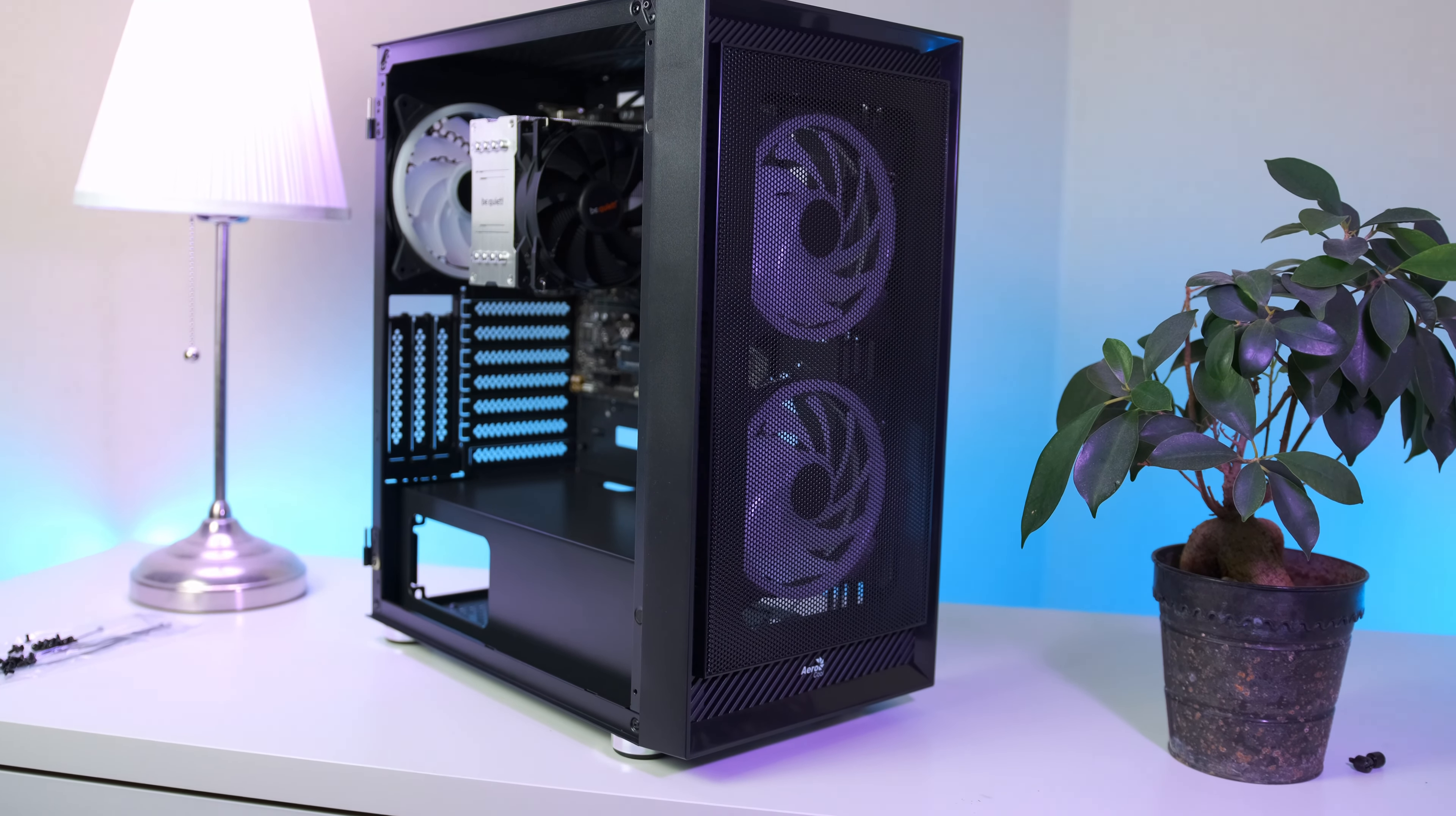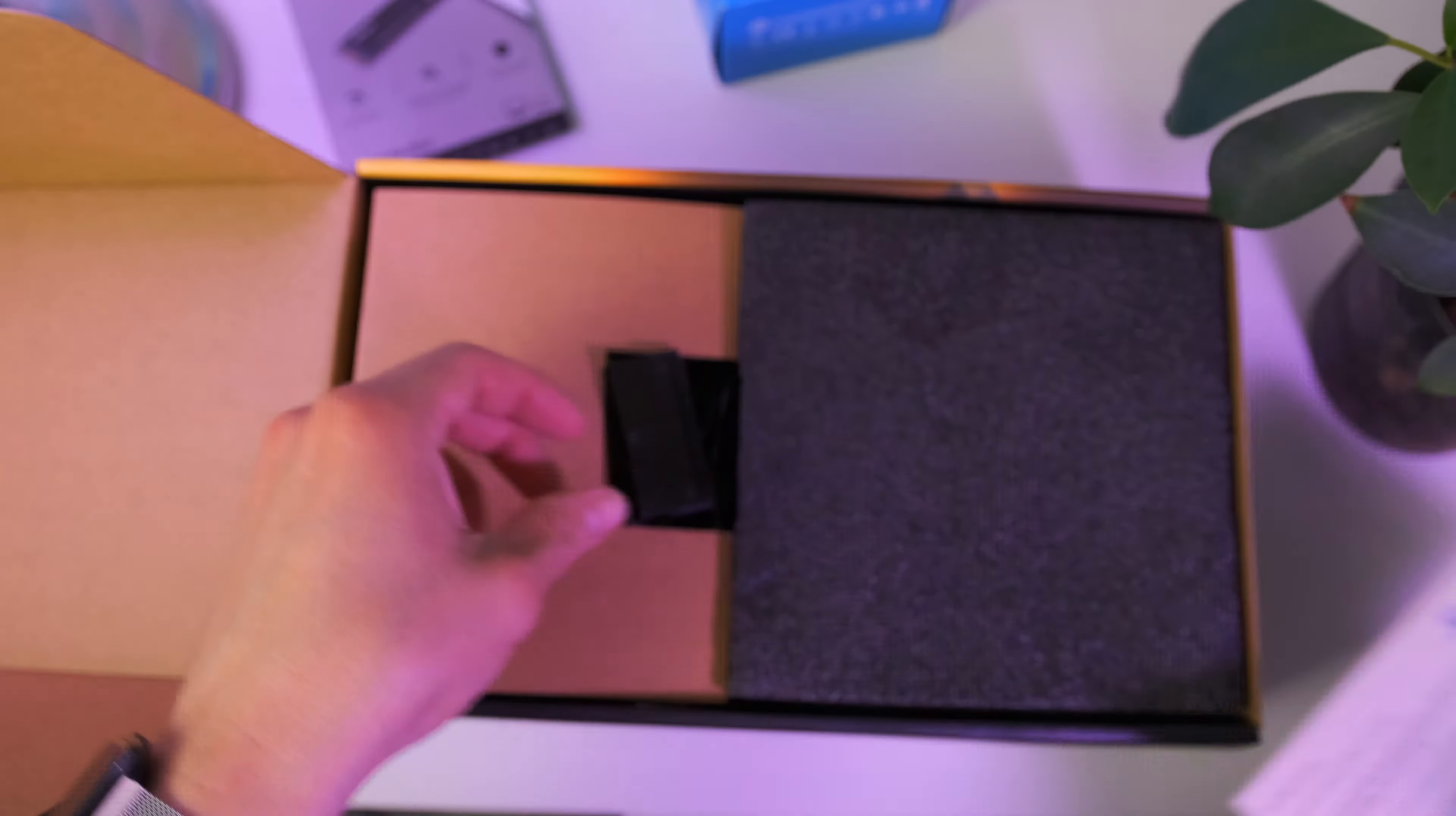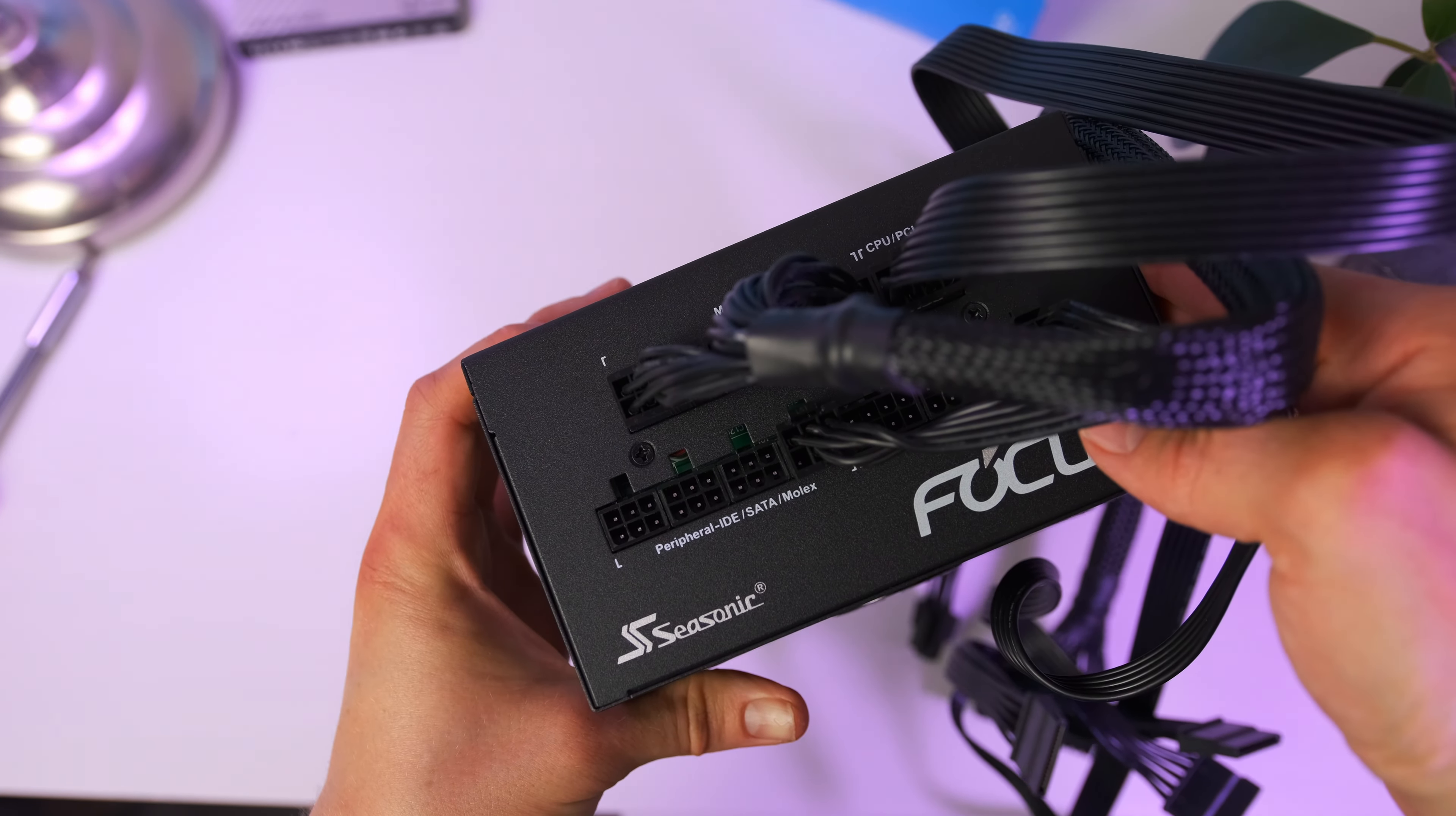Now we only have a few more components before the whole PC build is ready to power on. In order to power on the PC though, we're gonna need some power. In today's build we're gonna use this fully modular 80 Plus Bronze certified PSU from Seasonic, but you can of course use whatever 550 watt unit you want. I'll link up my top favorite budget alternative down below.